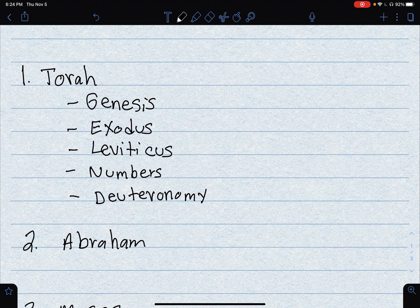I'm going to go over a couple of things that I already talked about. The Torah is the book of the Jews — this is where they have their history and their beliefs, and it is divided into separate books. Genesis — if you know Genesis, it means birth or creation.